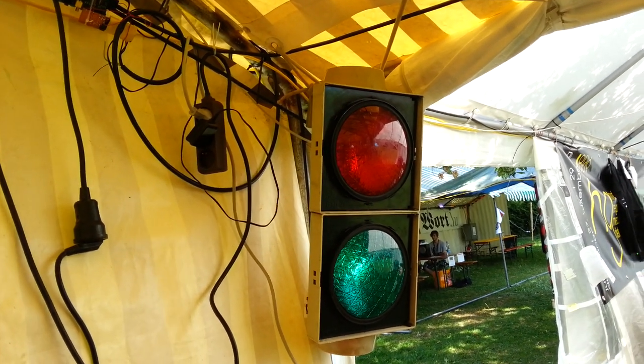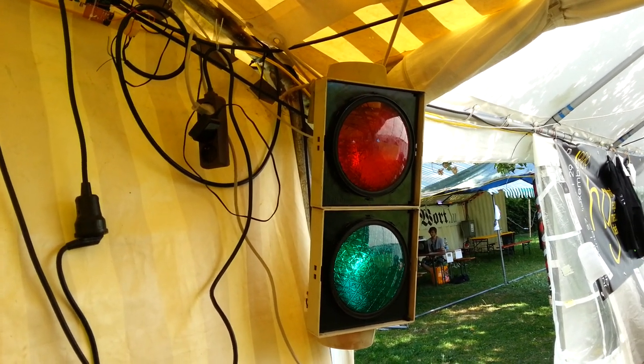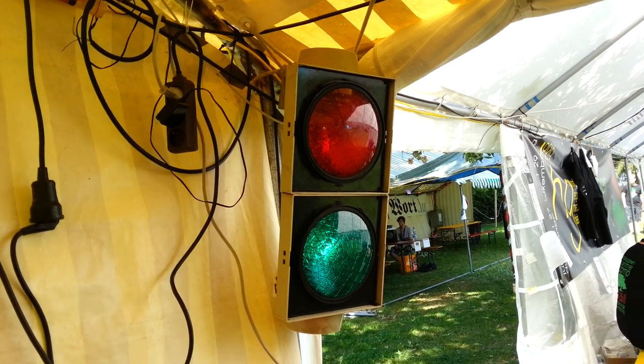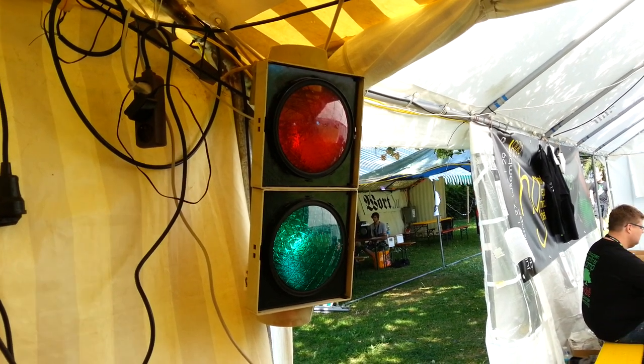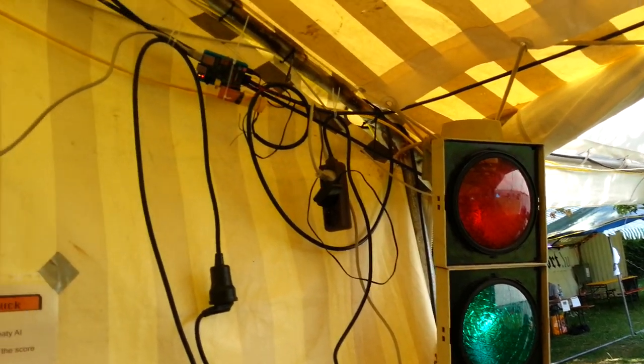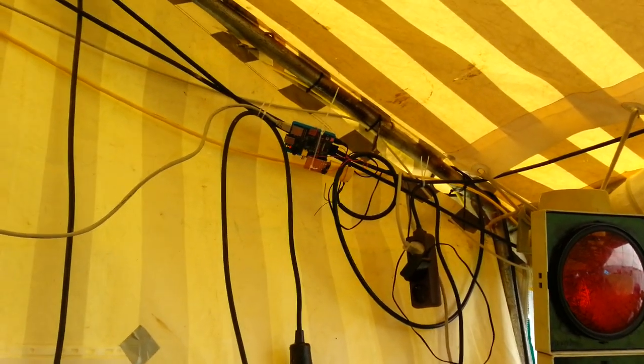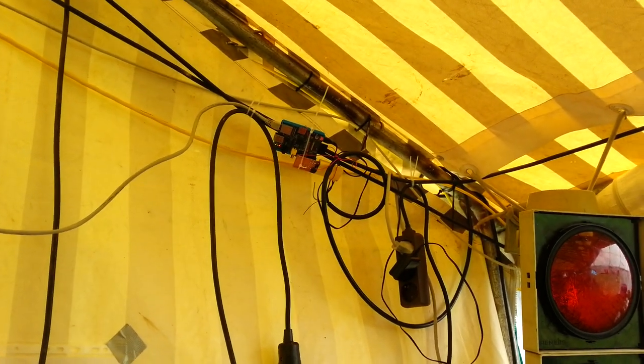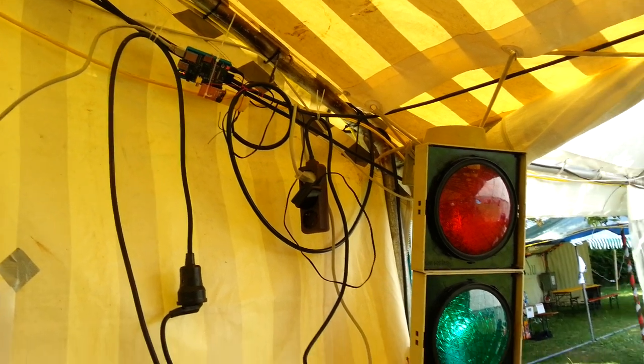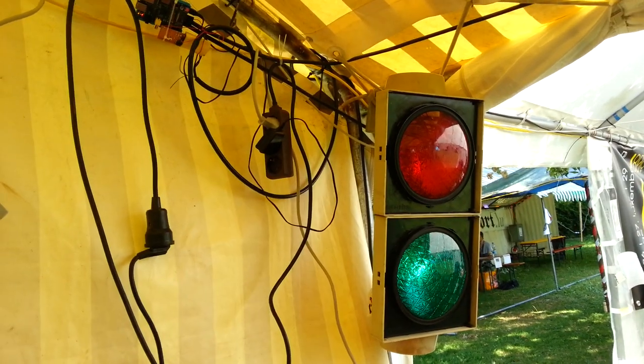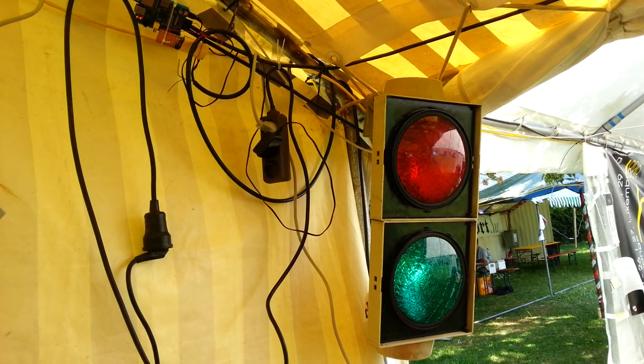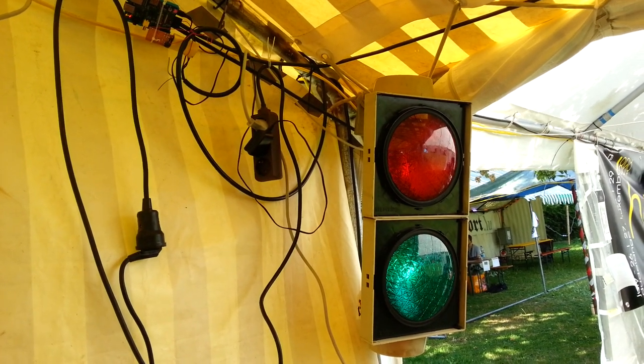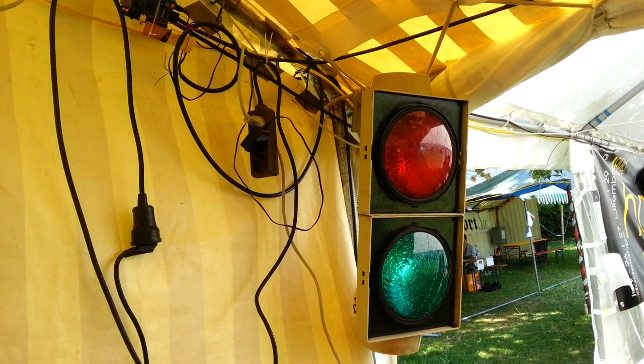So we saw this traffic light laying around here and we had a Raspberry Pi. So we decided to make the traffic lights go green when there is internet and red when there isn't.